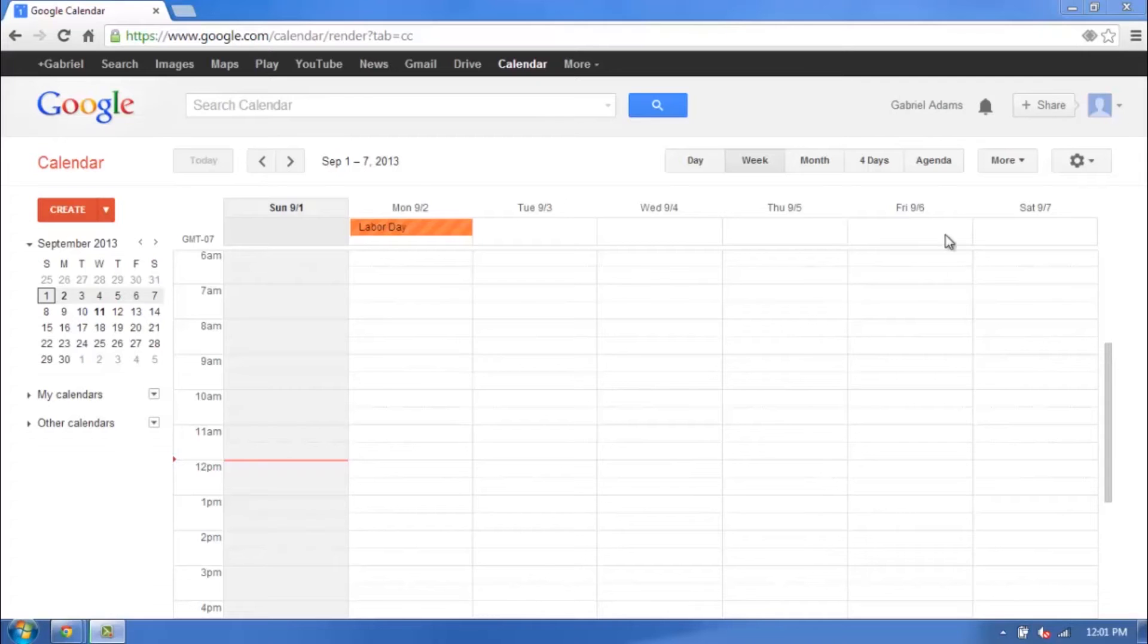Making Google Calendar private is a pretty easy and straightforward thing. I already have my Google Calendar open on the screen here, and I already have mine currently set to share online.